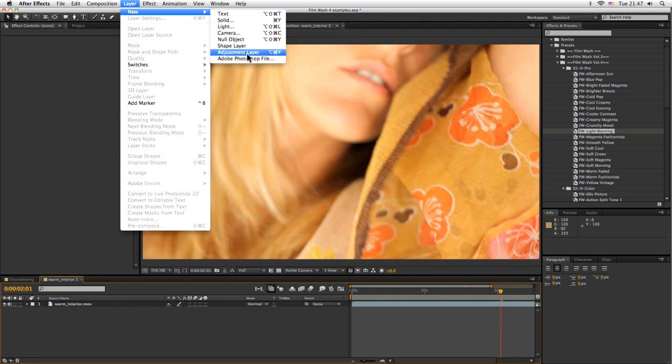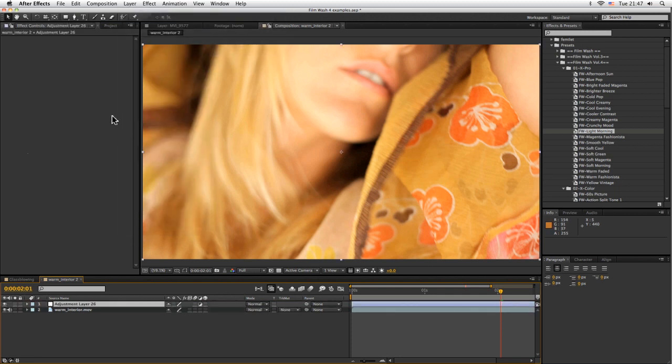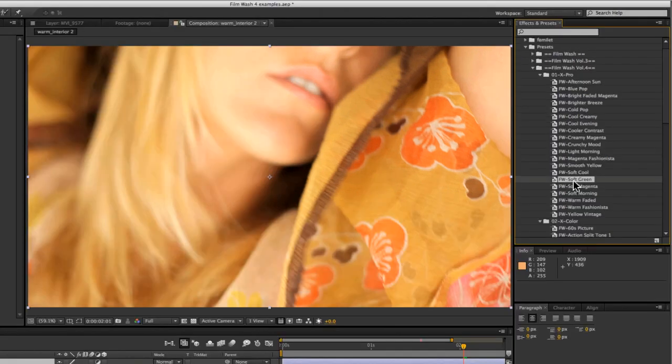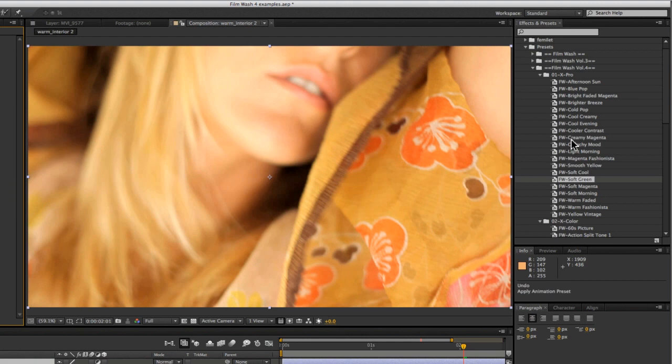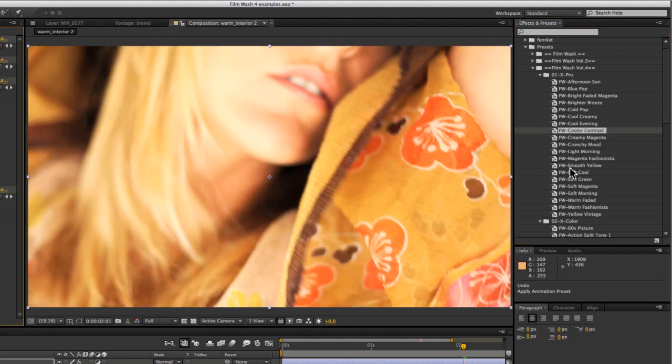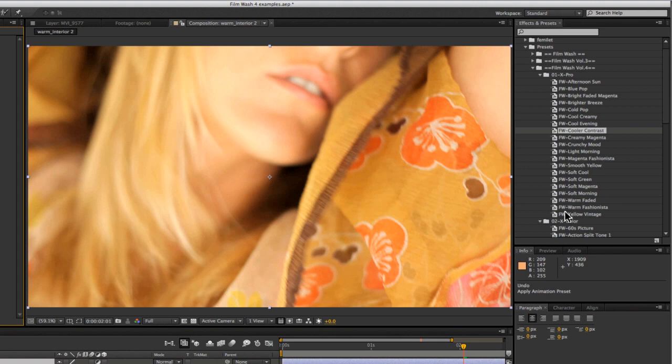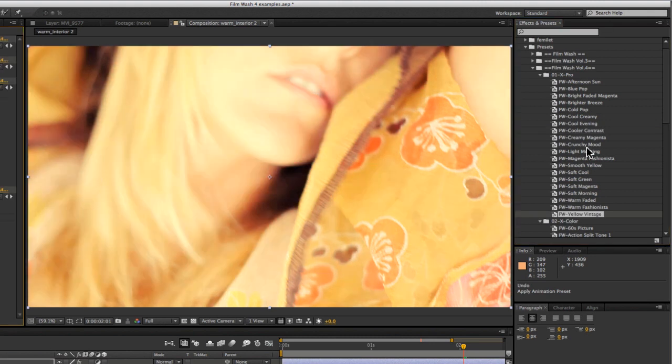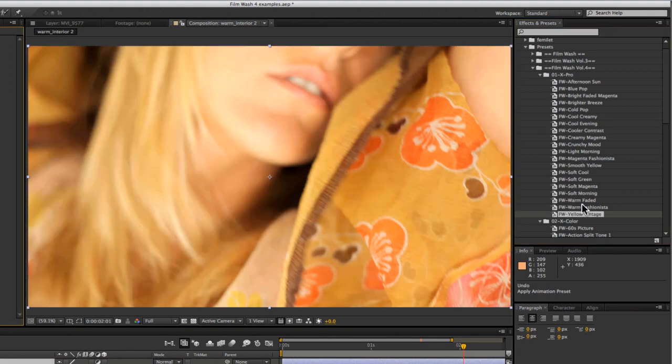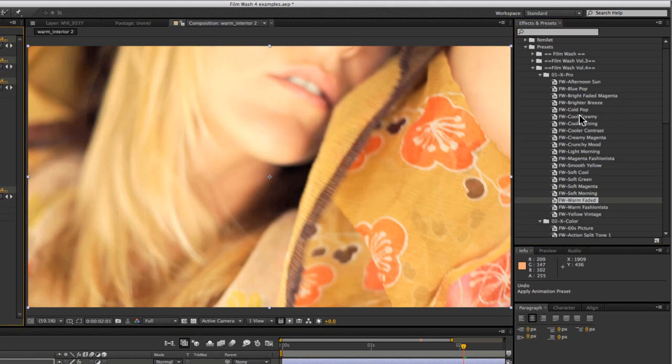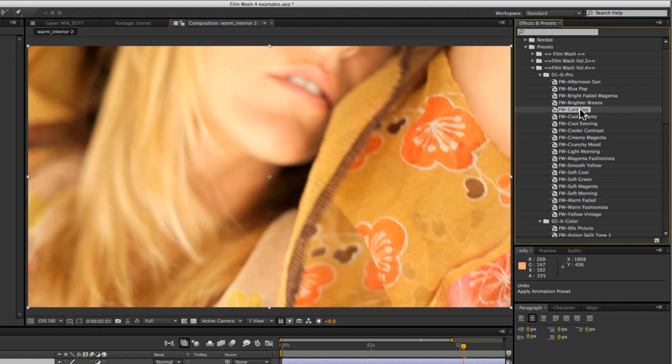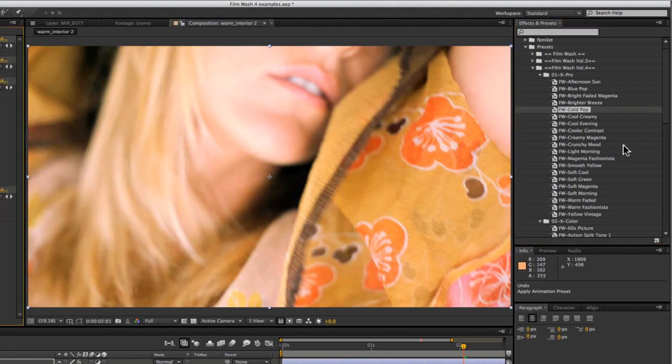Let's have a quick look at some of the different styles we've got. The cross-processing here gives some quite cool and interesting different types of looks. We've got the cooler, more contrasted looks. We've got softer looks here, such as the yellow vintage. Warmer looks with the warm faded. Colder looks, cooler looks with the cold pop.